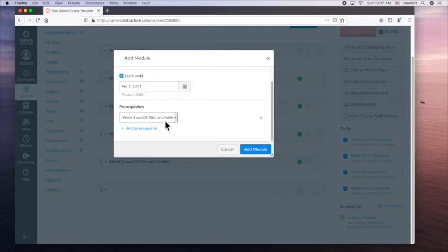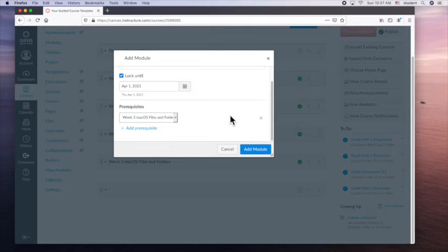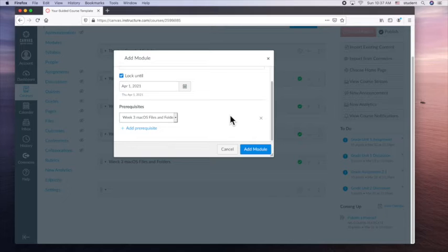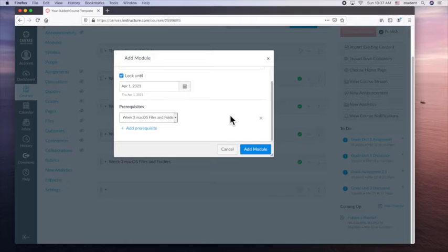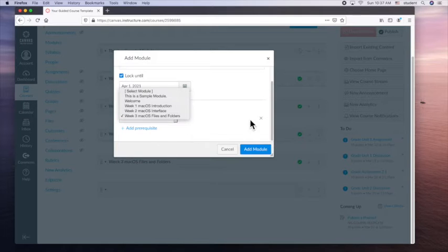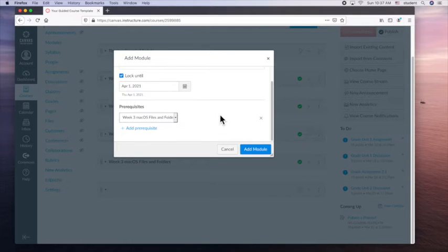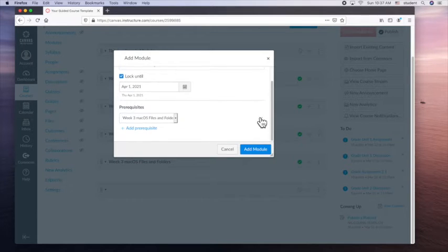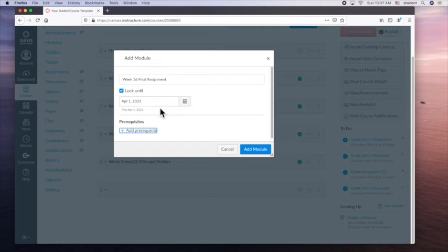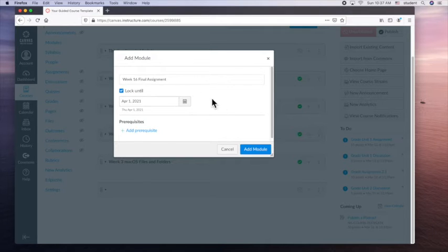Whatever assignment or discussion is in that module, they must complete in full. Grade doesn't matter. As long as they add something to the assignment or discussion or quiz, as long as they enter data, it'll check it off so that they can continue. So I'm going to not have a prerequisite. So this is gonna be locked until April 1. Add module.